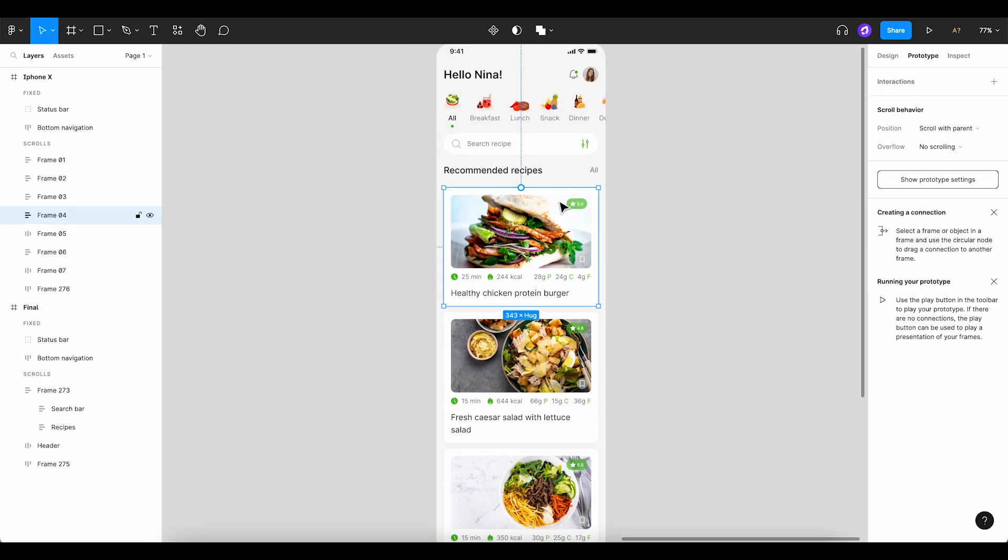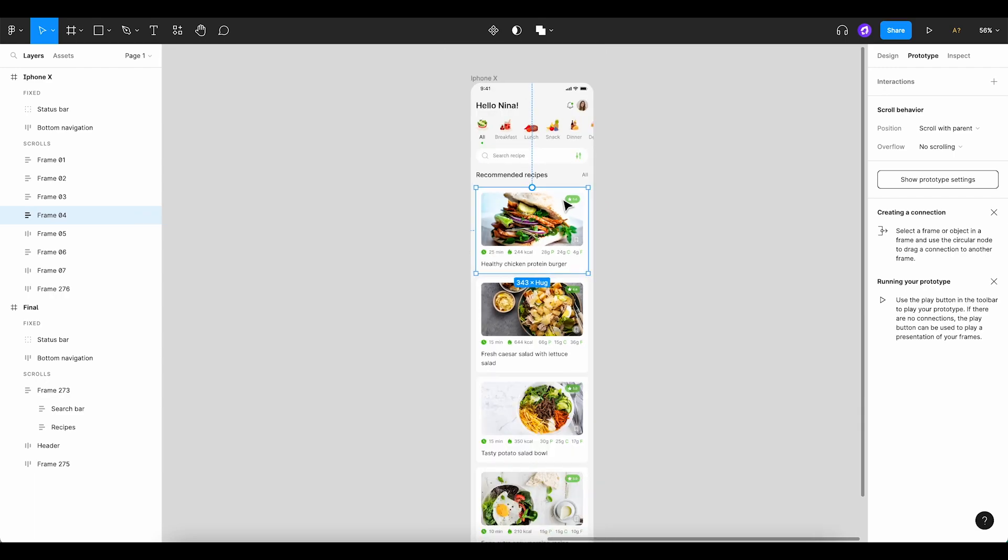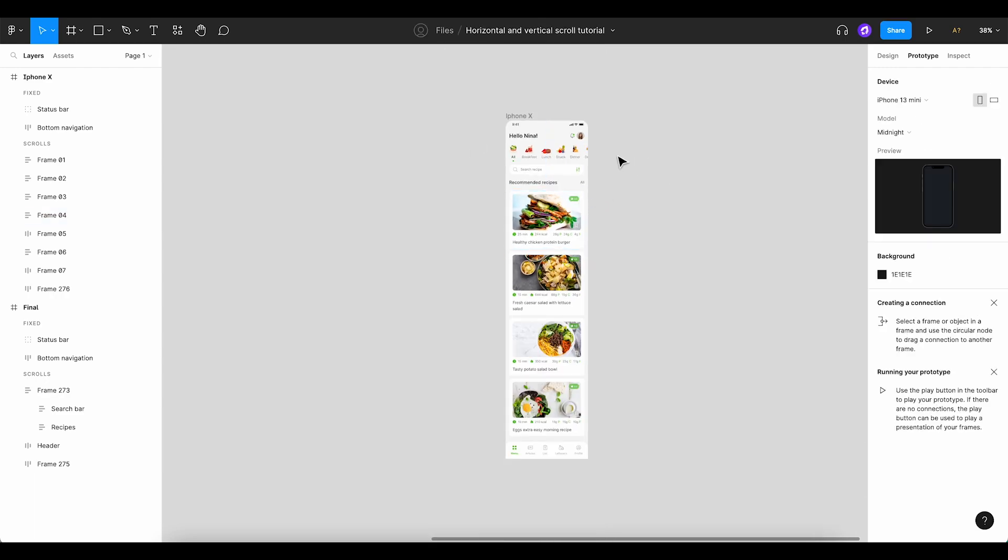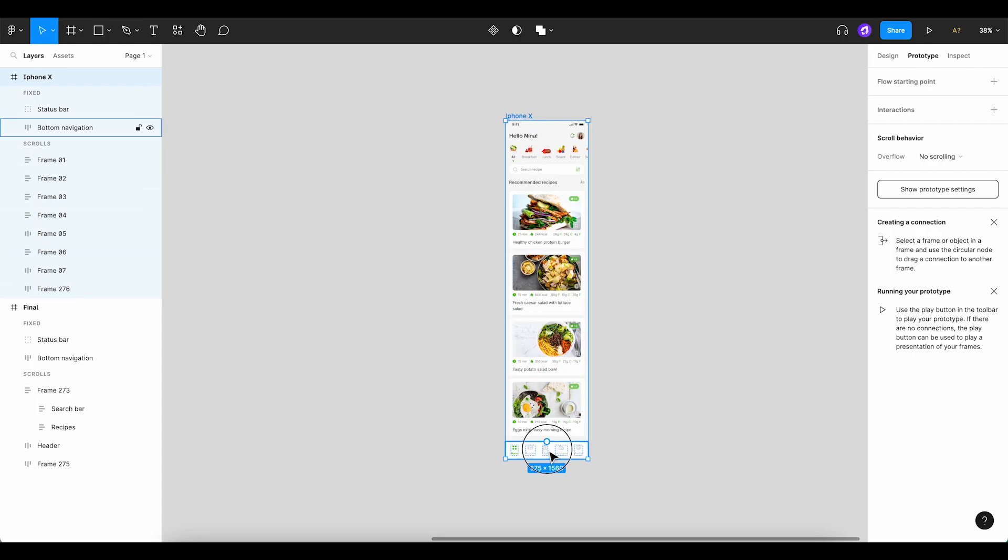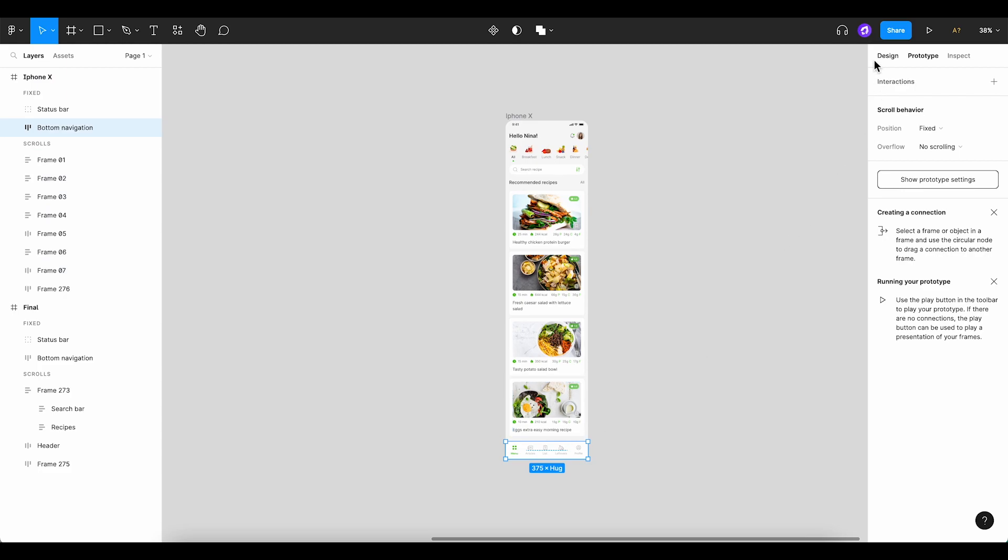We'll do this by resizing our frame to match the dimensions of our prototype. For this tutorial, we're using the iPhone mini, which is 375 by 812 pixels. Let's temporarily remove the bottom navigation.